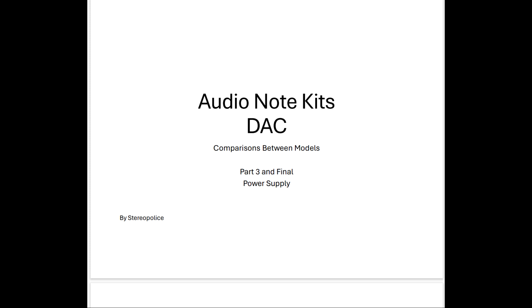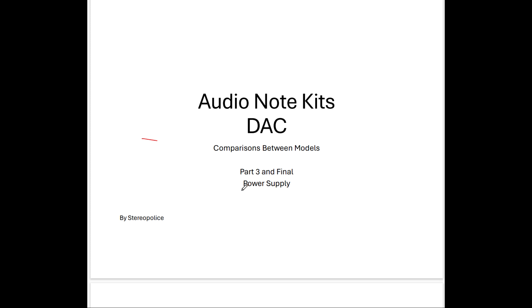All right folks, Stereo Police back with the final part three video of the Audio Note Kits DAC comparison series. Today we're going to be talking about the power supply. And this might be one of the last videos I ever post here on YouTube.